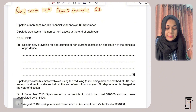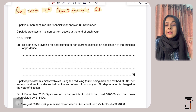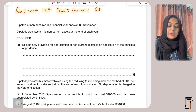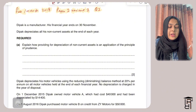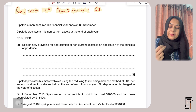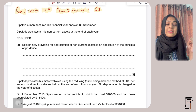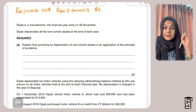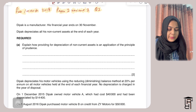The question asks: explain how providing for depreciation of non-current assets is an application of the principle of prudence. The principle of prudence says that assets and profits should not be overstated. By providing for depreciation, we are recording an expense in the income statement, which means profit is shown at a true and fair value. In the statement of financial position, we subtract accumulated depreciation from the cost of the non-current asset.